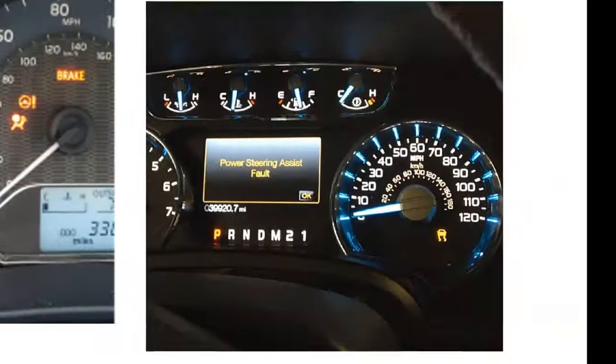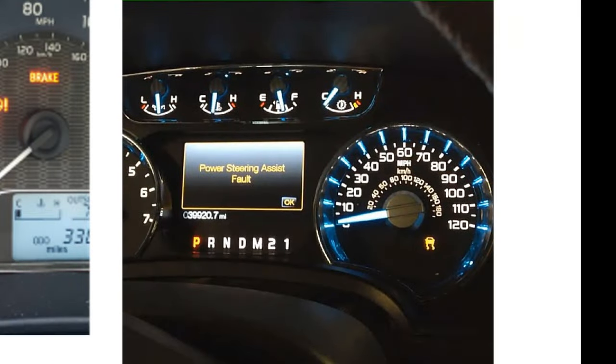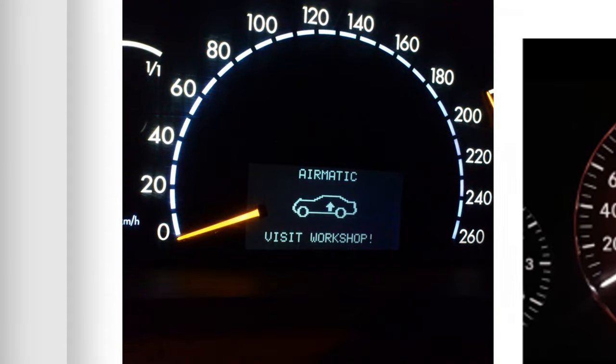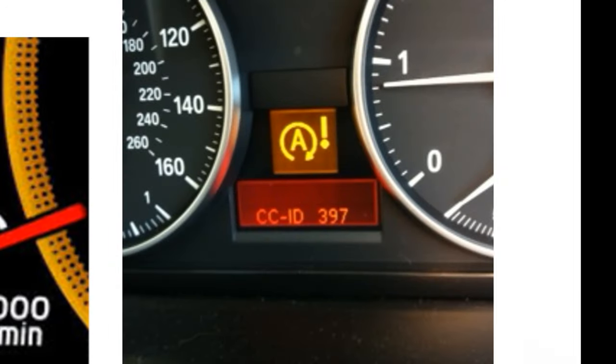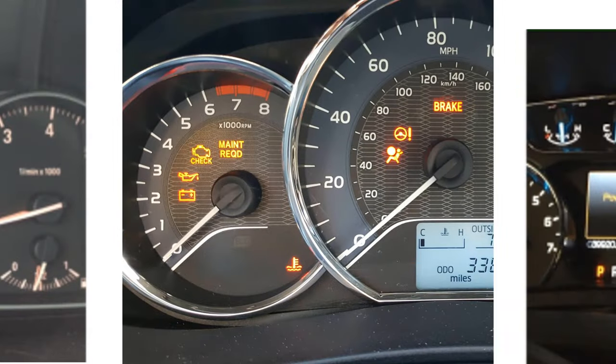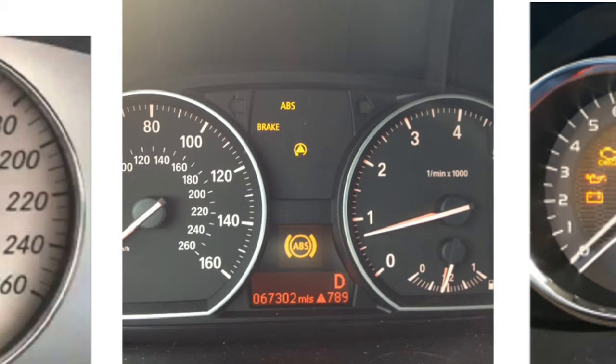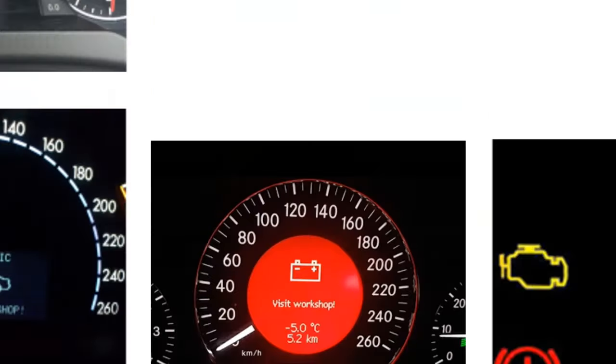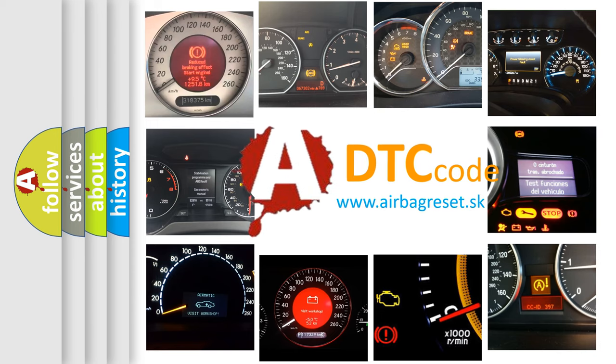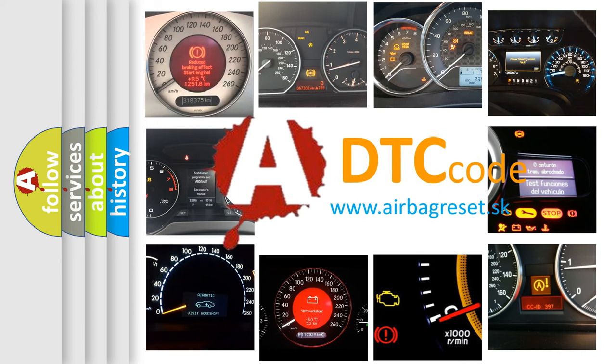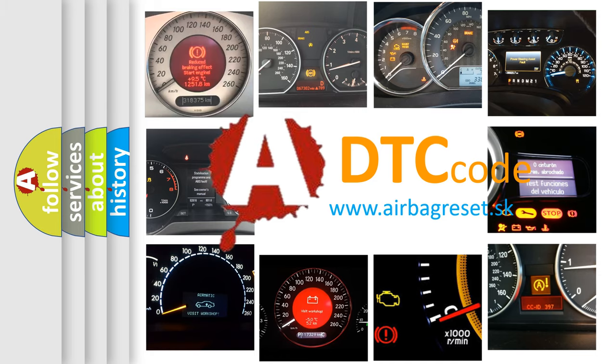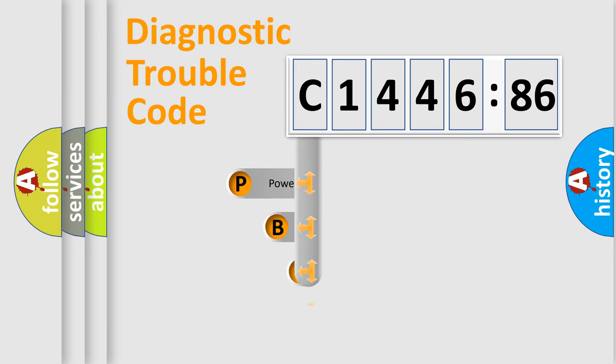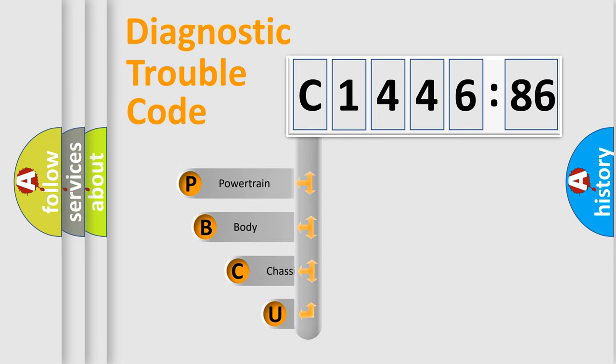Welcome to this video. Are you interested in why your vehicle diagnosis displays C1446-86? How is the error code interpreted by the vehicle? What does C1446-86 mean, or how to correct this fault? Today we will find answers to these questions together. Let's do this.